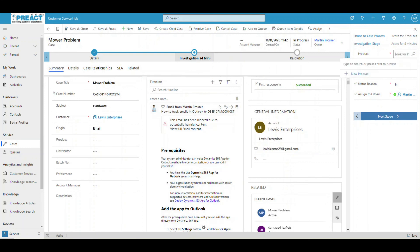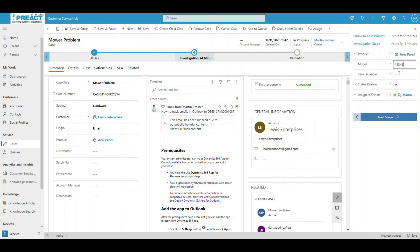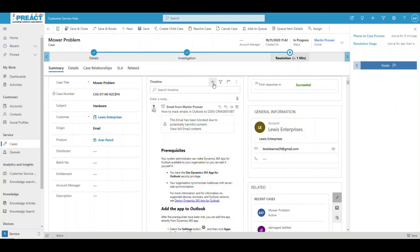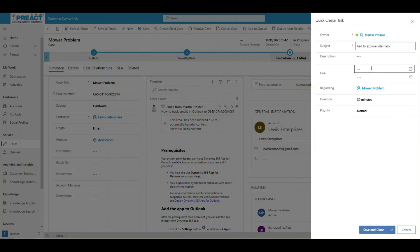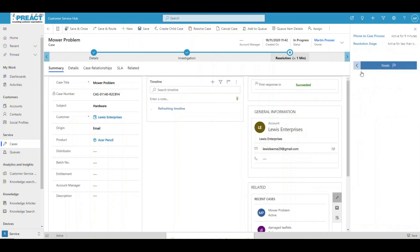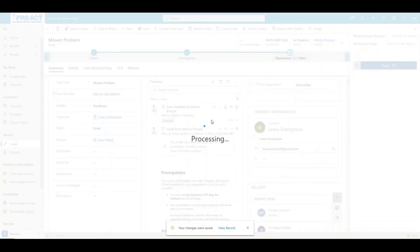Once we're happy with all of that, we can fill in all of our products. Let's say it's that product — imagine that's our mower. Product model number 12345, serial number 12345 or something like that. You fill in all your other fields — these will be specific to yourselves, and the process flow will be as well. Click Next Stage. We're then going to get to a resolution point. You might add some additional tasks with duration — say 30 minutes against that phone call. Maybe there was an internal investigation as well. I've now completed that task off.